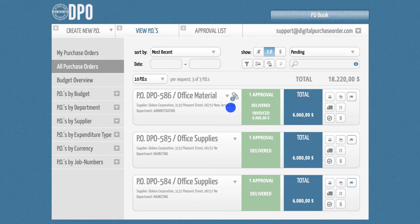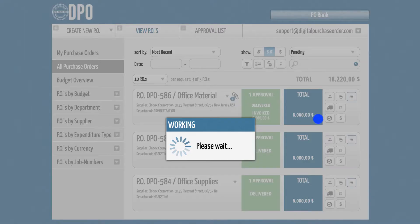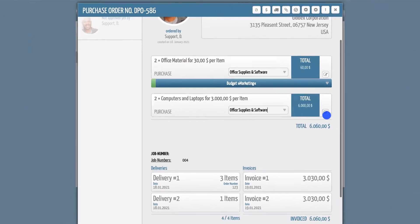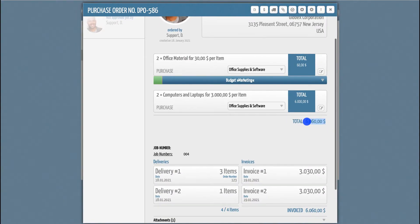In the end, you can generate a three-way match between the PO amount, deliveries, and invoices.